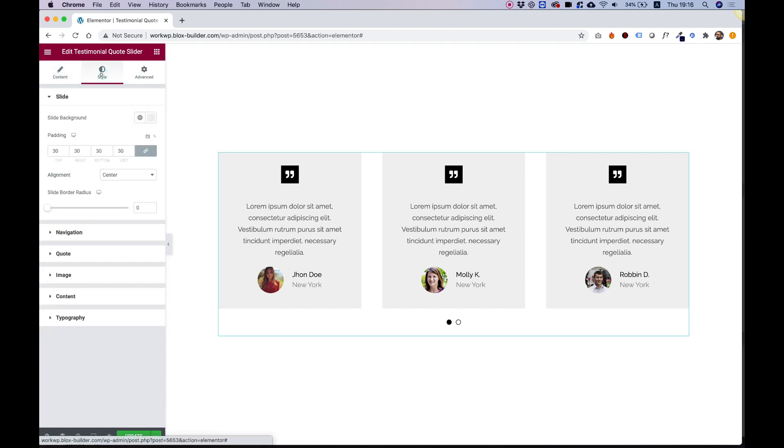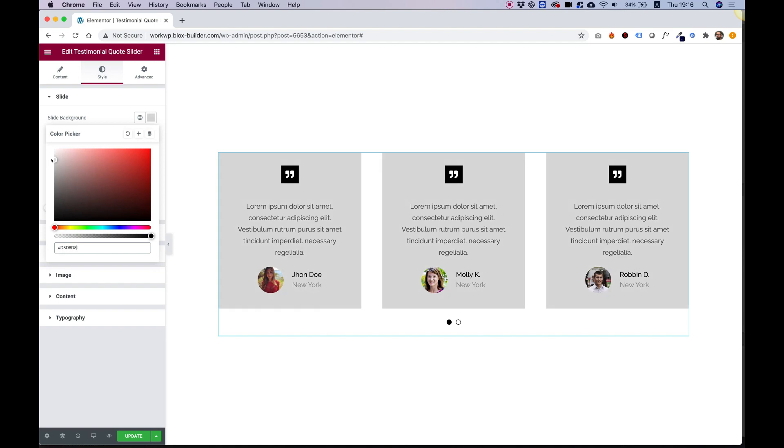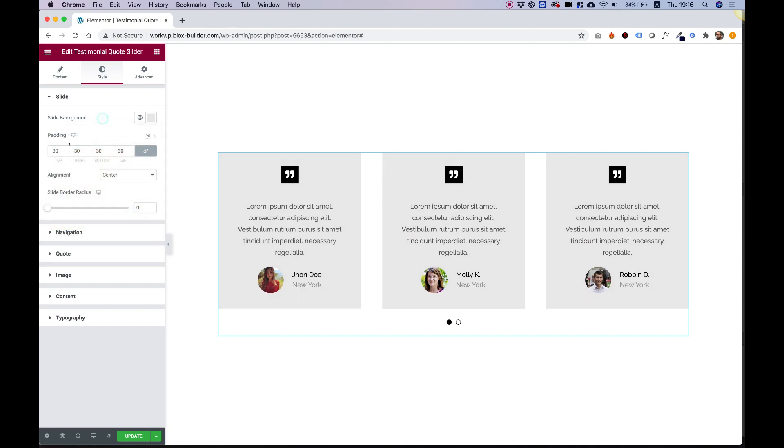Inside of the style tab we can change the slide background. For example, if I want it to be white I can change it. If I want to make it a darker gray or any other color, of course I can do that. But let's leave it a subtle gray.